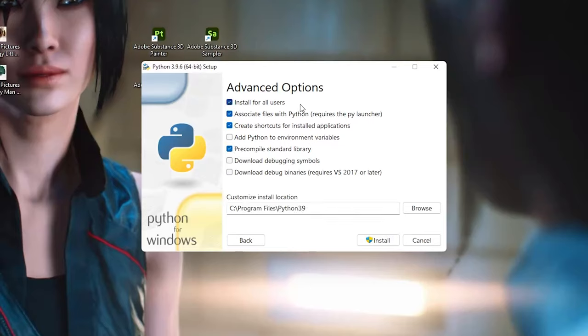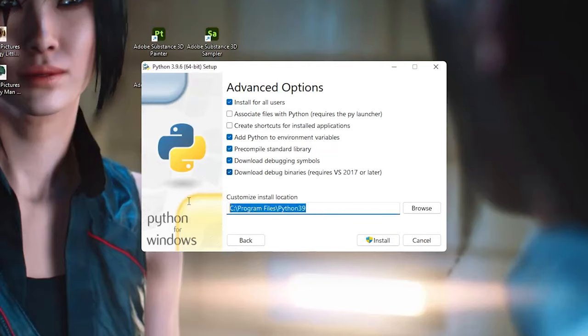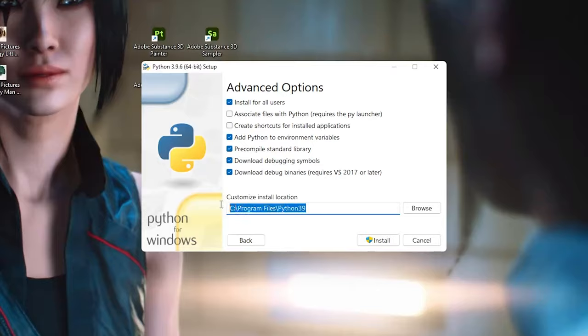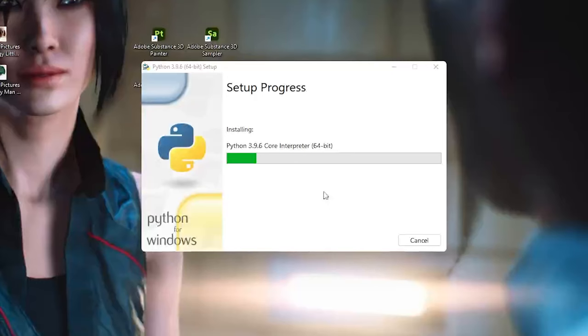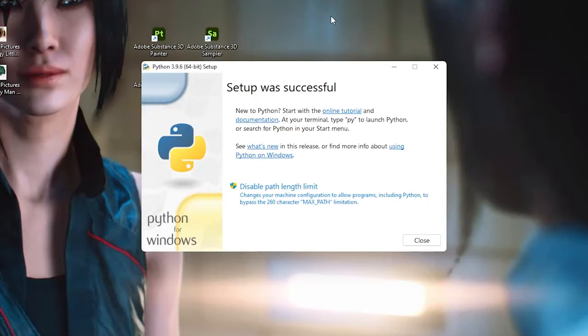On the next page we have to set a few more options here. First of all, I'm gonna say install for all users. Associate files with Python? No, I'm not gonna want this. Create shortcuts for installed applications? No, I don't want this also. Add Python to environment variables? Yes, I want that. Precompile standard libraries? Yes. Download debugging symbols? Yes. Download debugging binaries? Yes. Now I'm gonna just leave this path here at C:\Program Files\Python39. It's okay. I'm just gonna hit install.